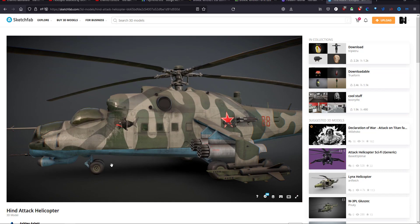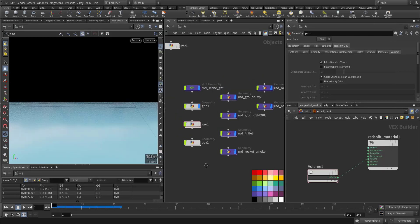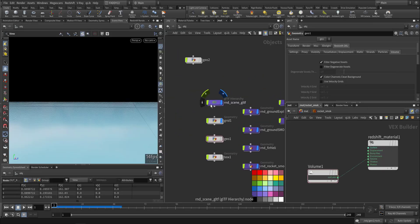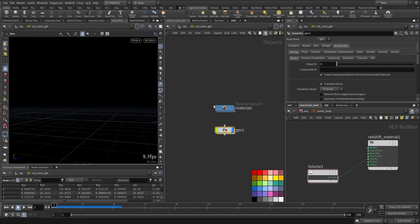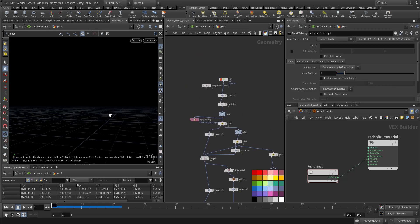Now we'll go through the file. First we will talk about the model preparation and how we prepared for animation and simulation and separated its parts. So this is the scene and this is the model.